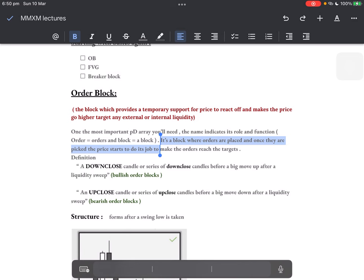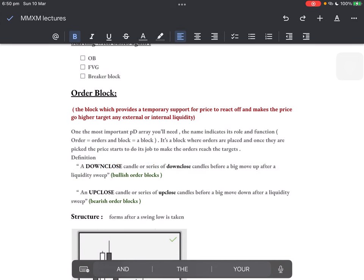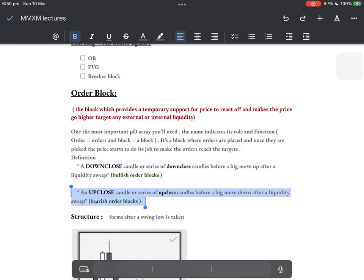Write these definitions down in your notes and watch them two or three times. A down-close candle, or a series of down-close candles, before a big move up after a liquidity sweep is known as a bullish order block. The same goes for an up-close candle or series of up-close candles before a big move down after a liquidity sweep — that is a bearish order block.